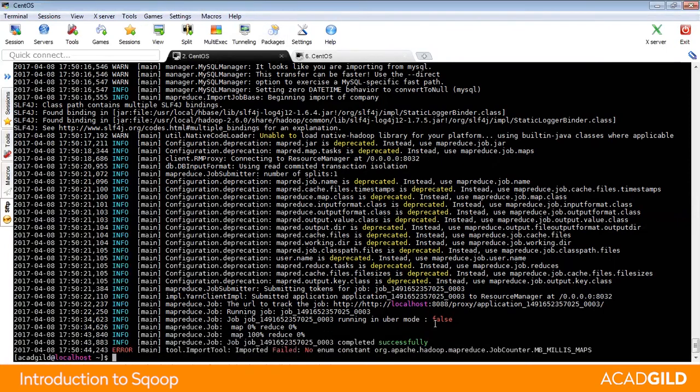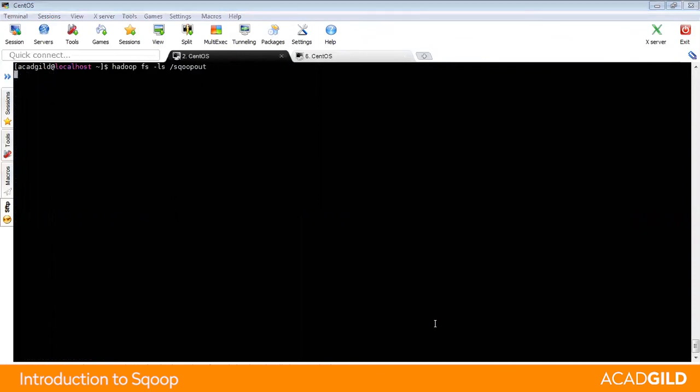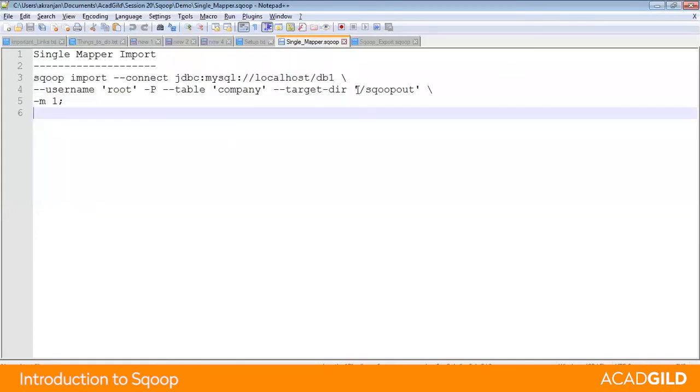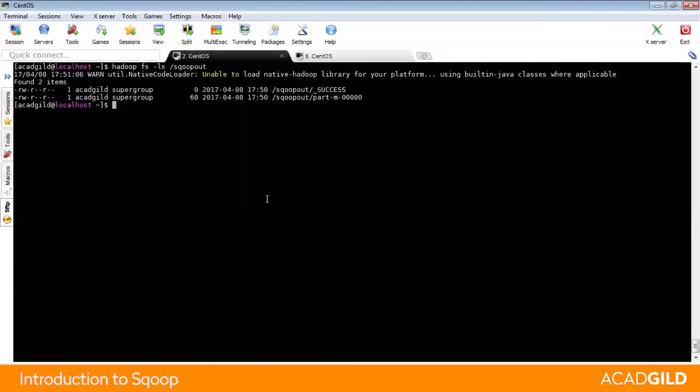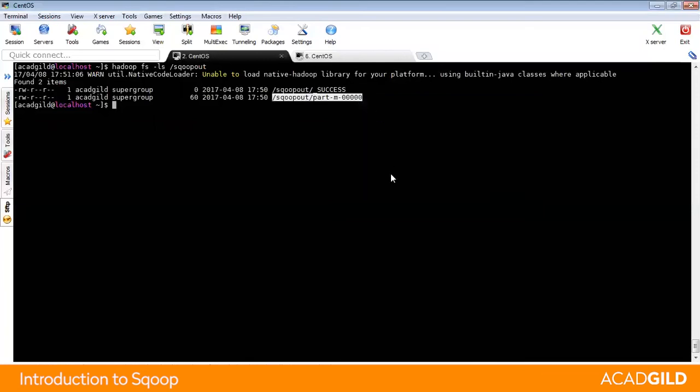Let us check whether it is completed successfully or not. Let's go to Hadoop fs -ls sqoop_out. This is the directory where we are loading our files. Inside this directory, you will observe a recent file that is created and read the file content.